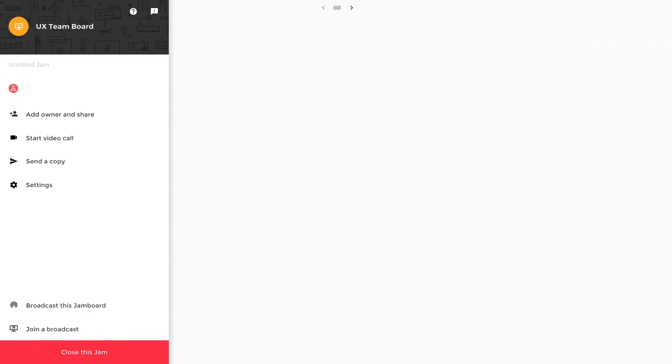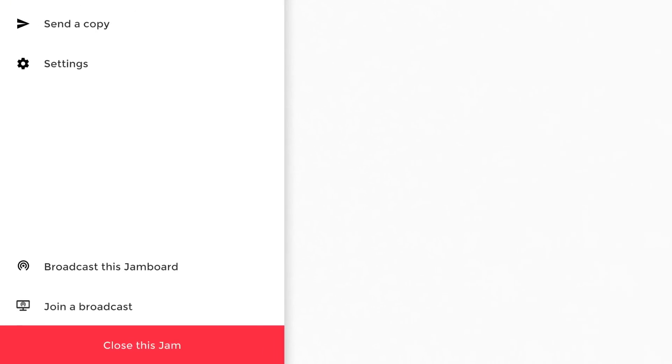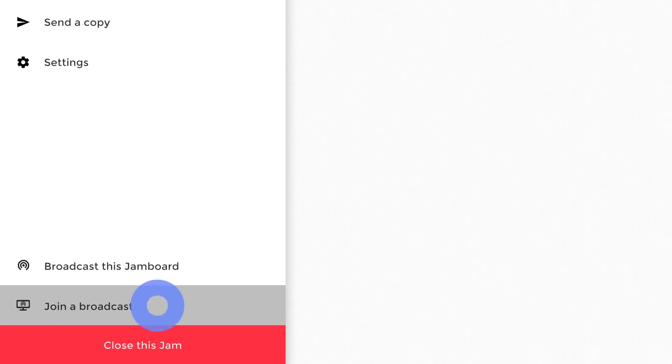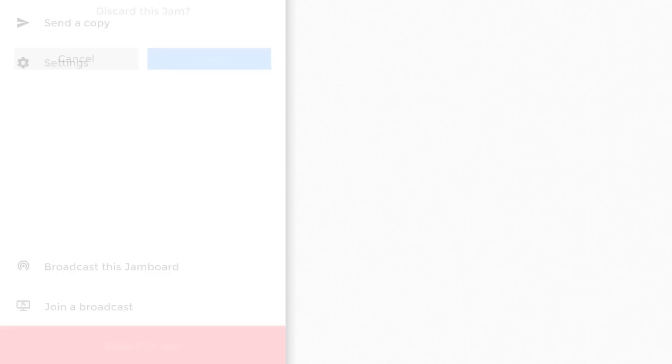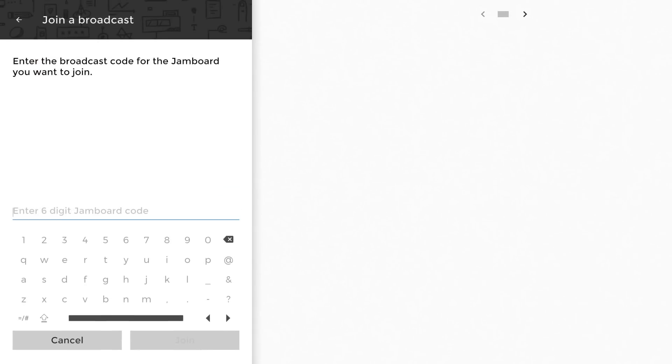Join a Jam that's being broadcast by selecting Join a Jam Broadcast in the menu, and enter the code. If you'd like to refer back to the Jam Session after the broadcast, you'll need to be added as a collaborator.